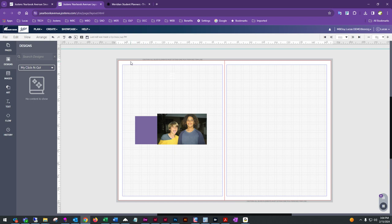Moving to the outer edge of the page, the darker gray area is the bleed area, and the red line is the estimated trim line. We say 'estimated' because during production there can be up to a one-eighth inch variance, depending on production factors like how they stack their cutting, sharpness of the trimmer blade, how the machine is running, and differences between trim operators.